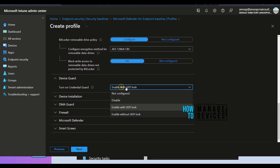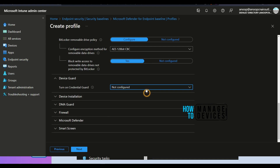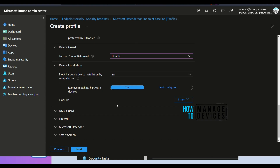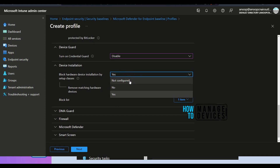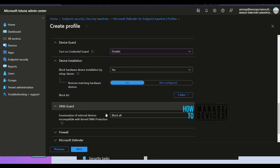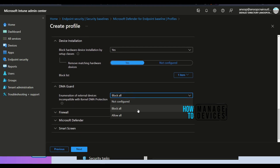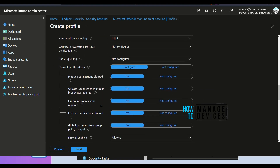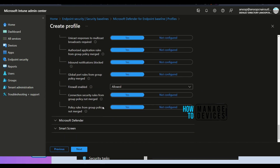Different options are available here. You can configure settings, set them as 'Not configured', or set them as disabled. Device Installation has different options as well — 'Not configured' is also sometimes useful. DMA Guard and Firewall settings are available. You can take note of all these settings, compare them with other profiles, check which is the latest one, and use that. That would be my recommendation.